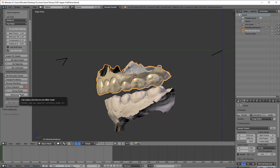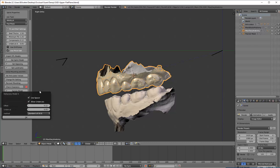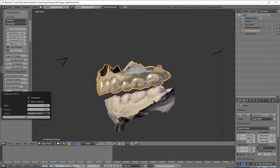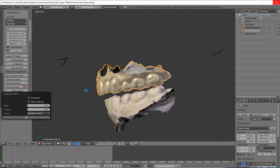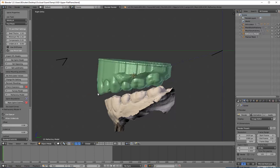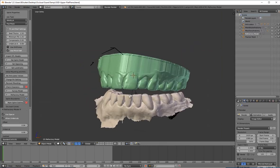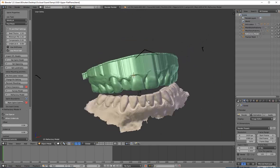Now I'm going to click on refractory model. Refractory model is basically going to wax out all those undercuts. Now this is a chance for you to determine how tight your appliance is going to be. The defaults are an offset of 0.12 millimeters, so that's how big the gap is between the appliance and the model. And the undercut is how deep does it bite into these undercuts. I like to have mine fairly tight. I dial it down to 0.06 and I dial the undercuts up to 0.08. Click OK. It's going to create a model that is sort of green looking.